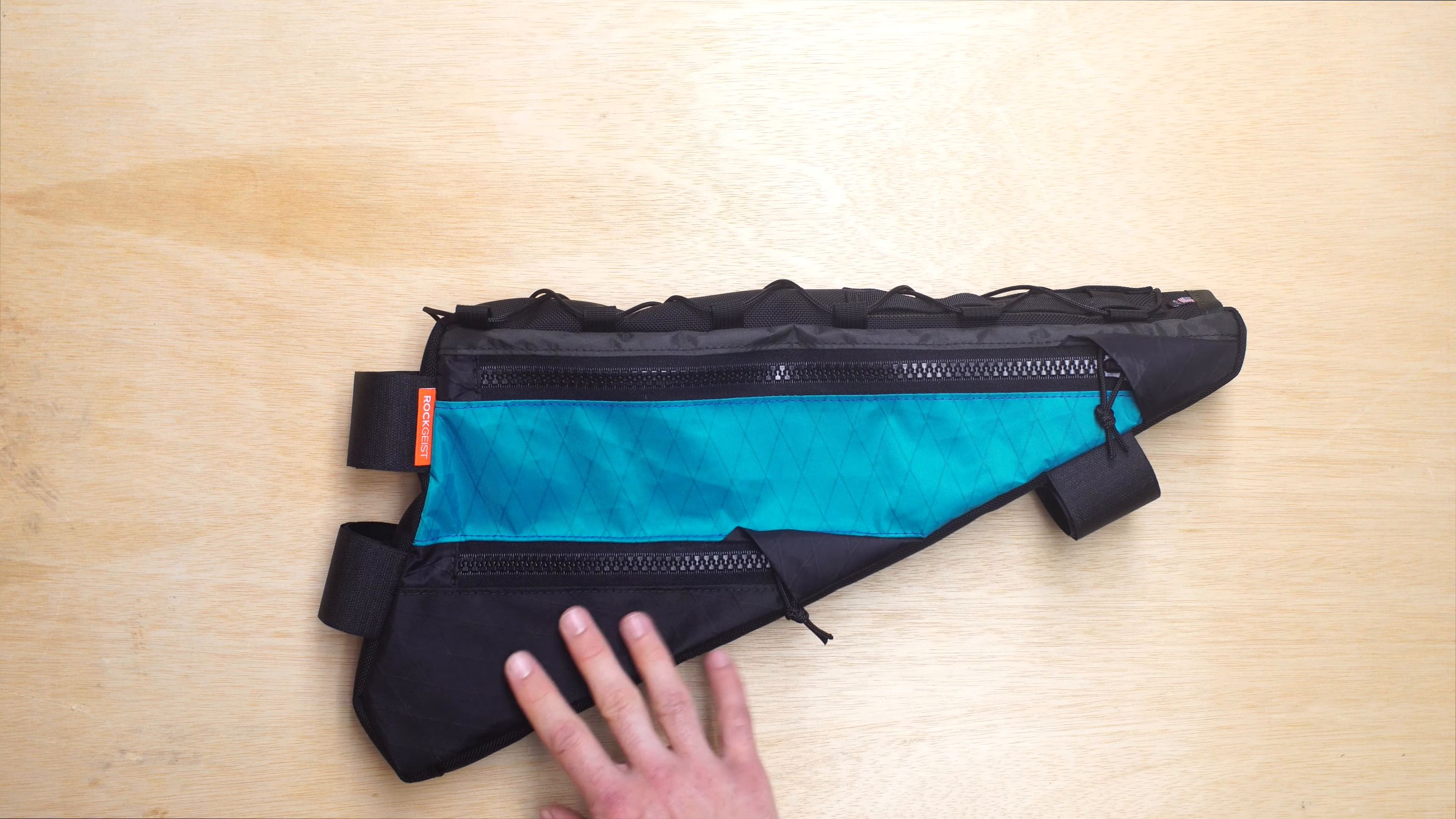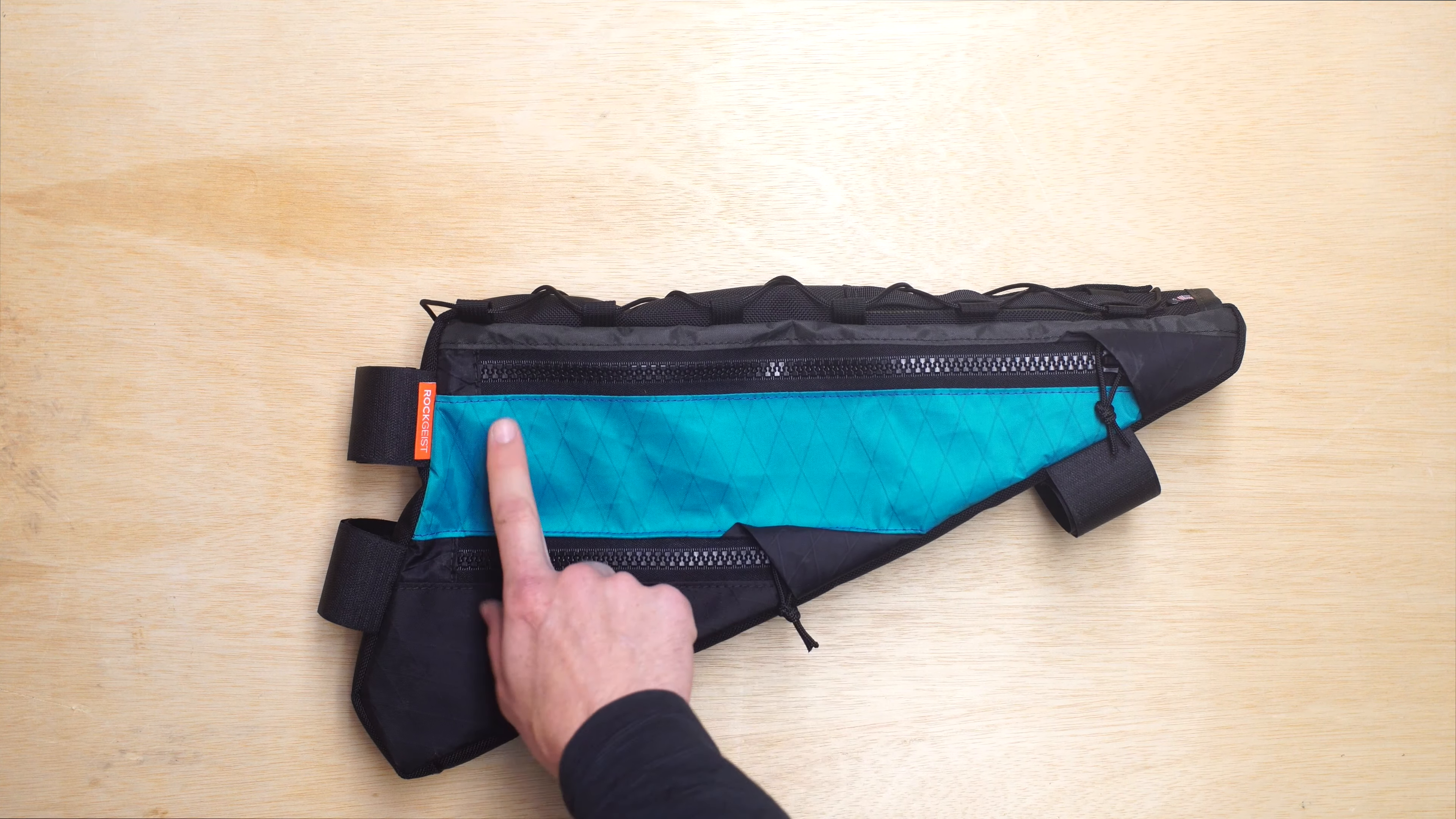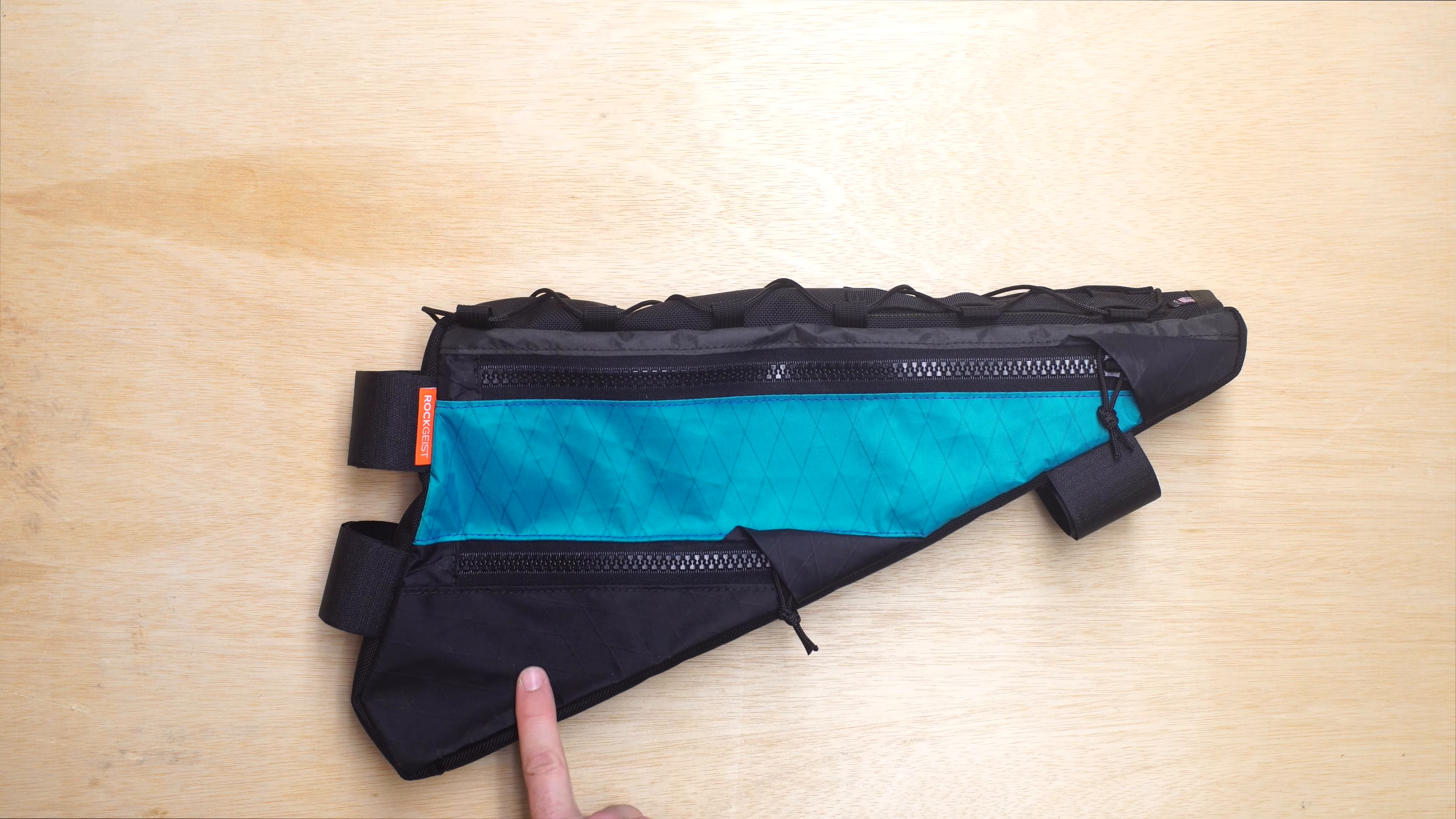There's three zones on this frame bag. The first is this thin sliver which is dark gray. Then we have teal in zone 2 and zone 3 is black.